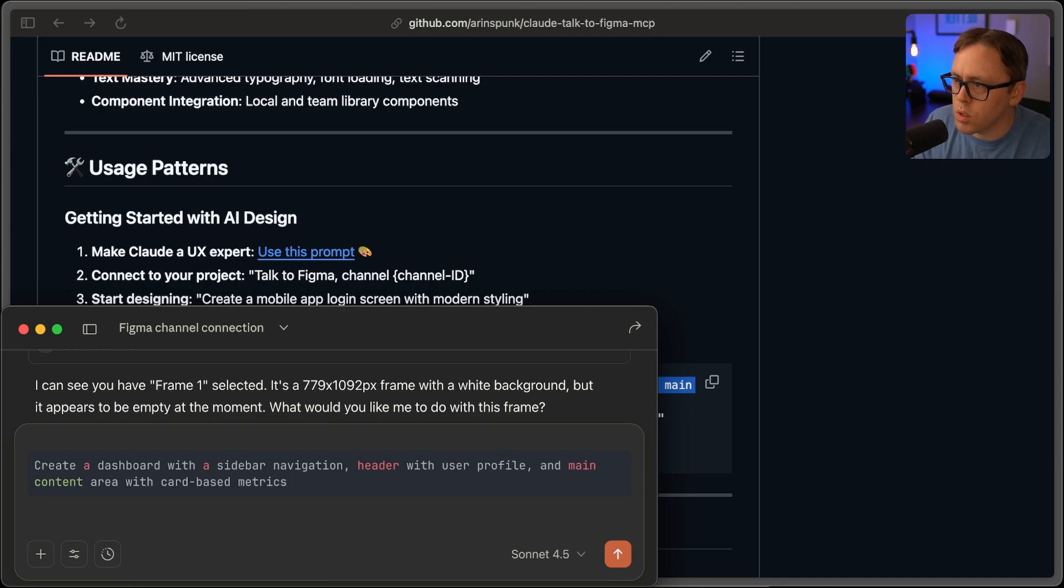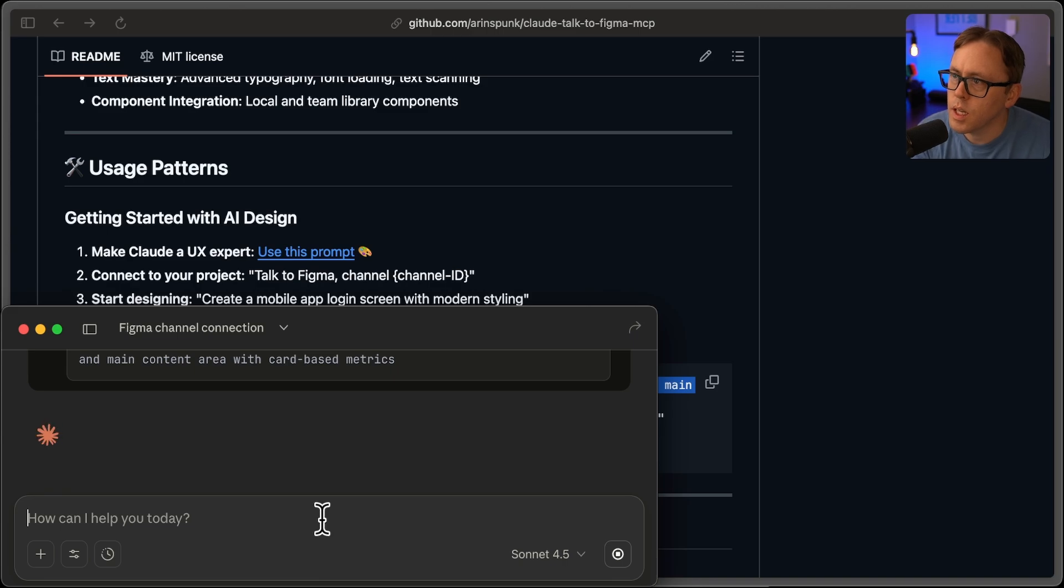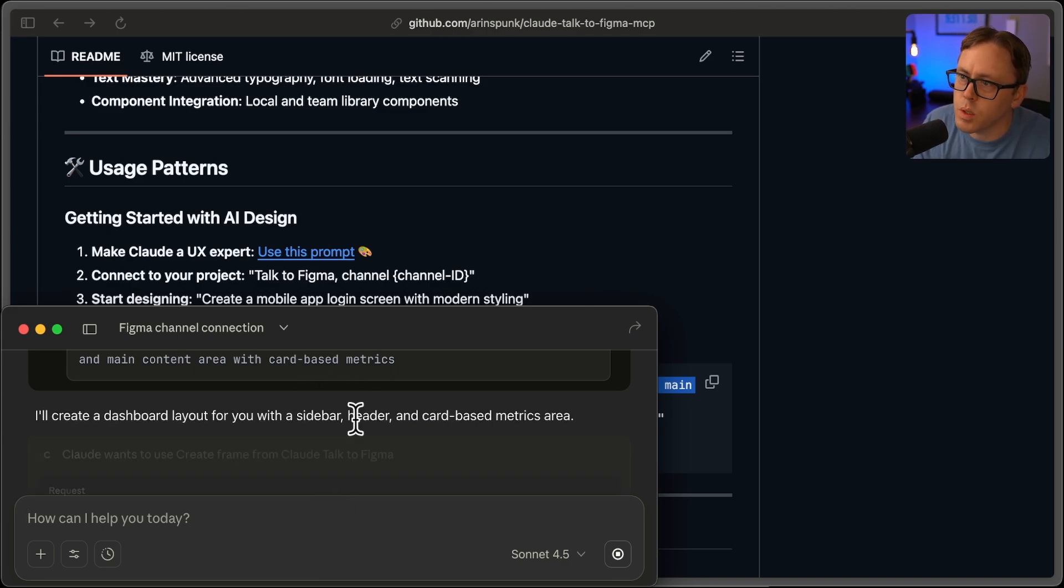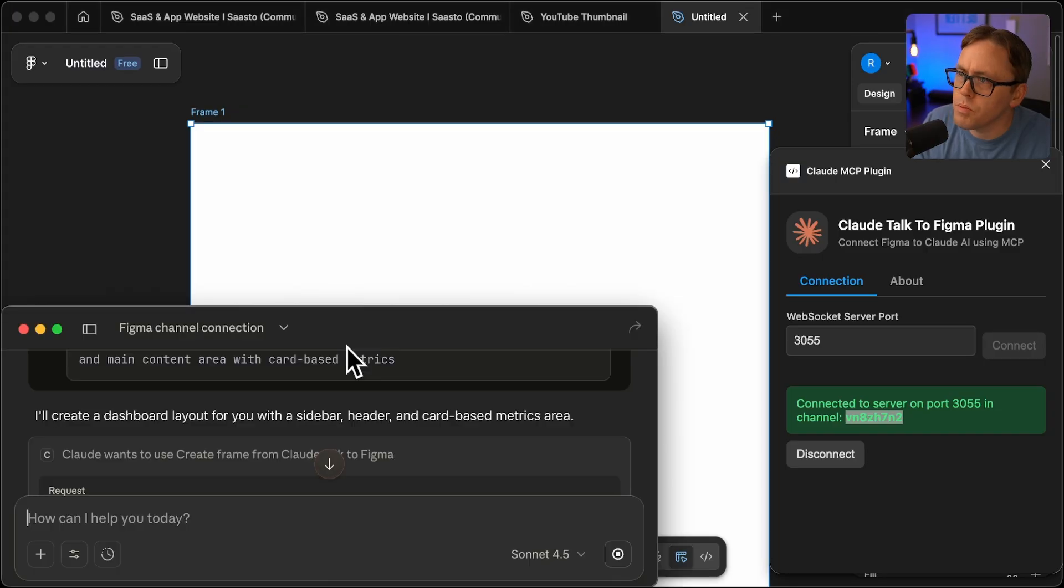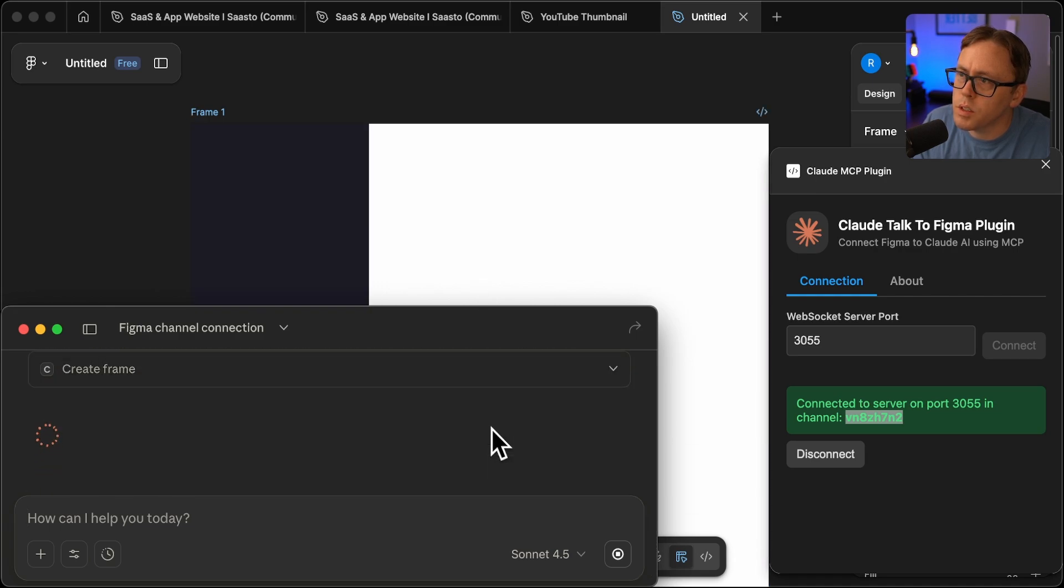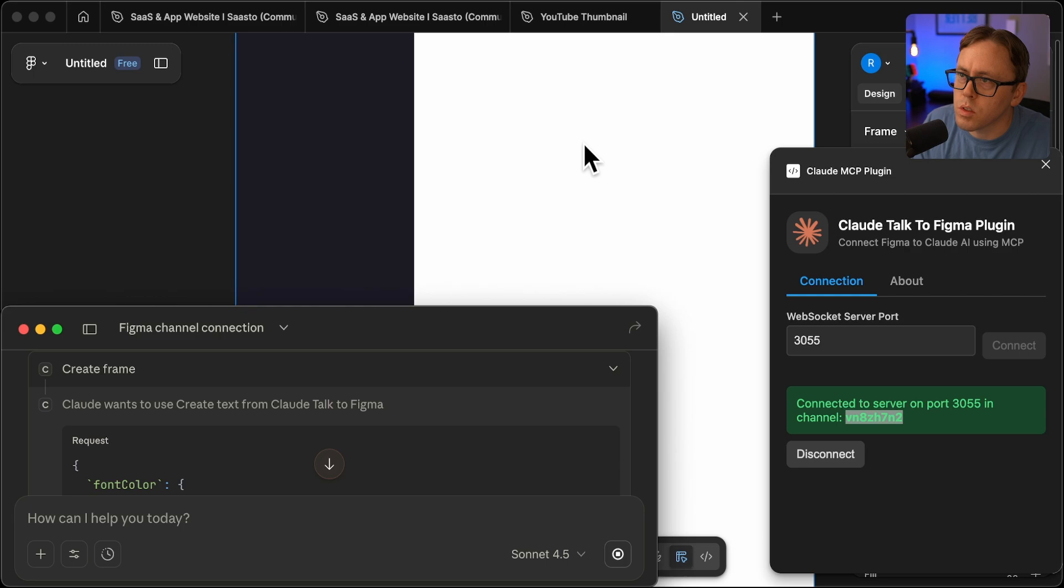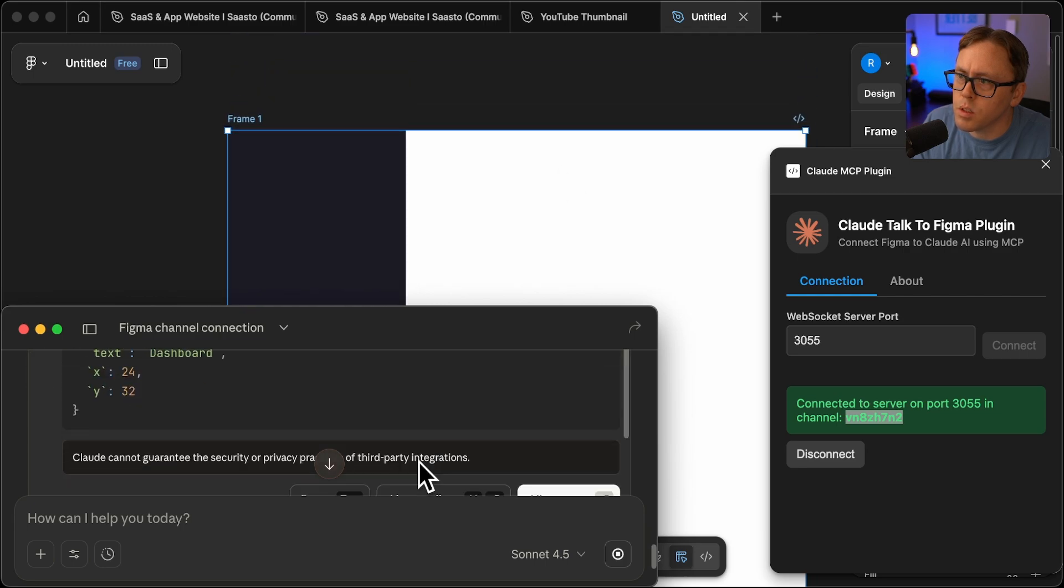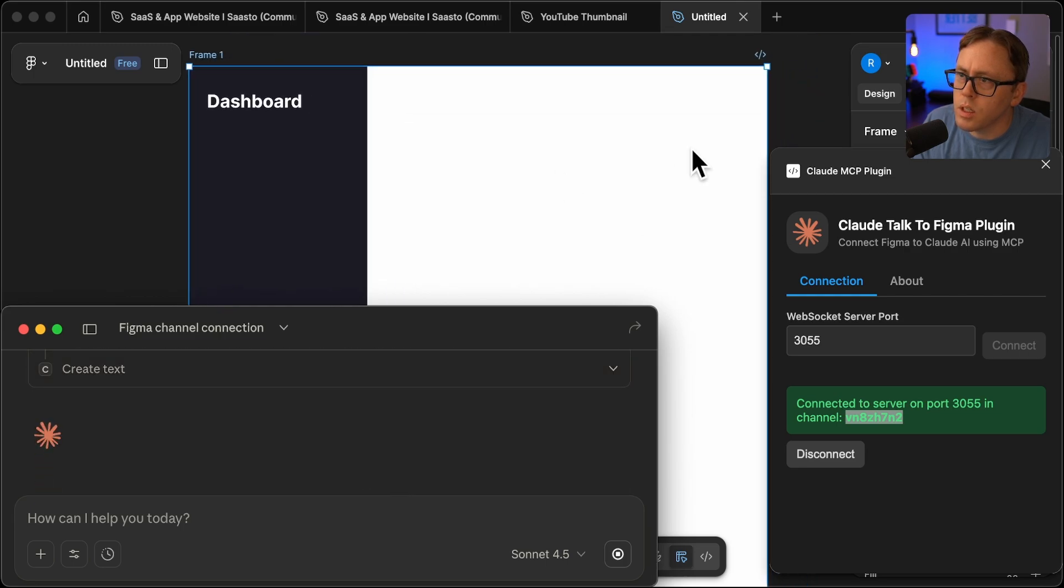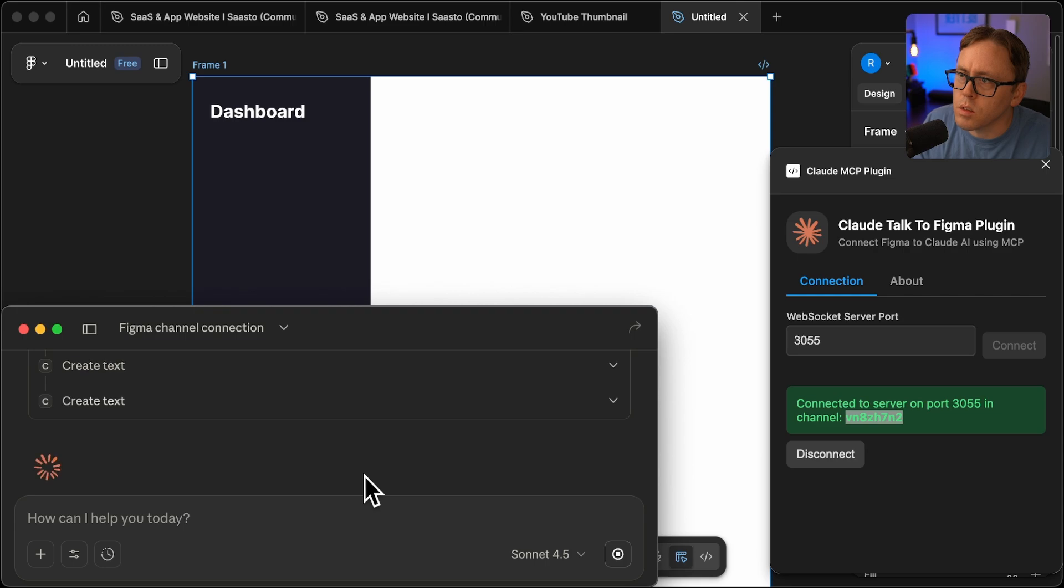Create a dashboard with a sidebar navigation header and user profile with main content area and card based metrics. So let's see what we can do here. Okay, so I'll allow it and we'll see what it can do.